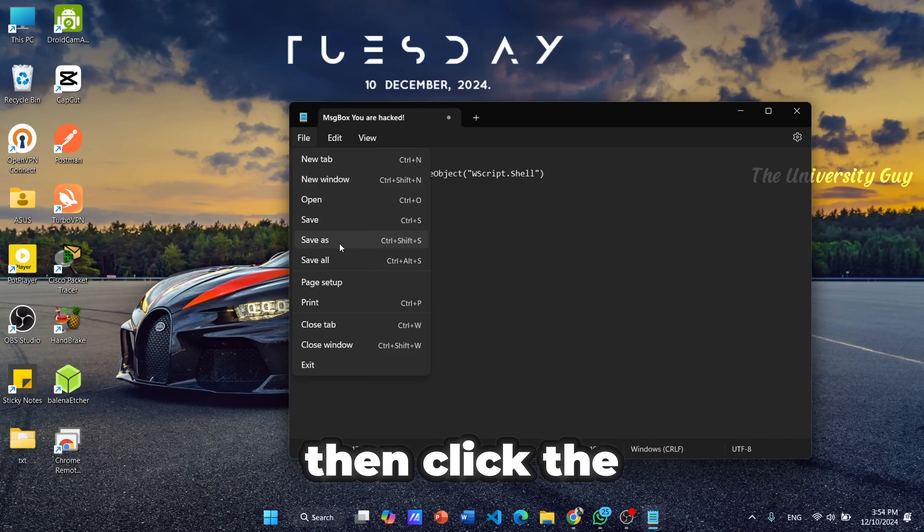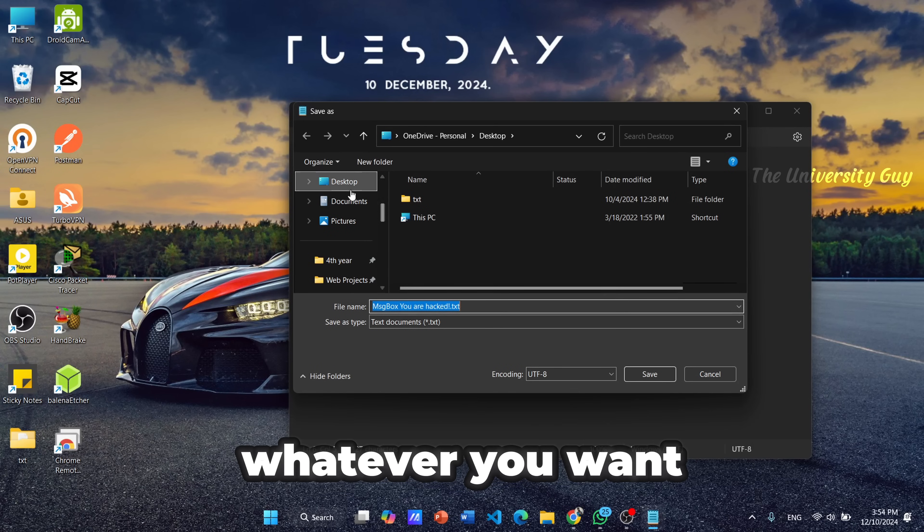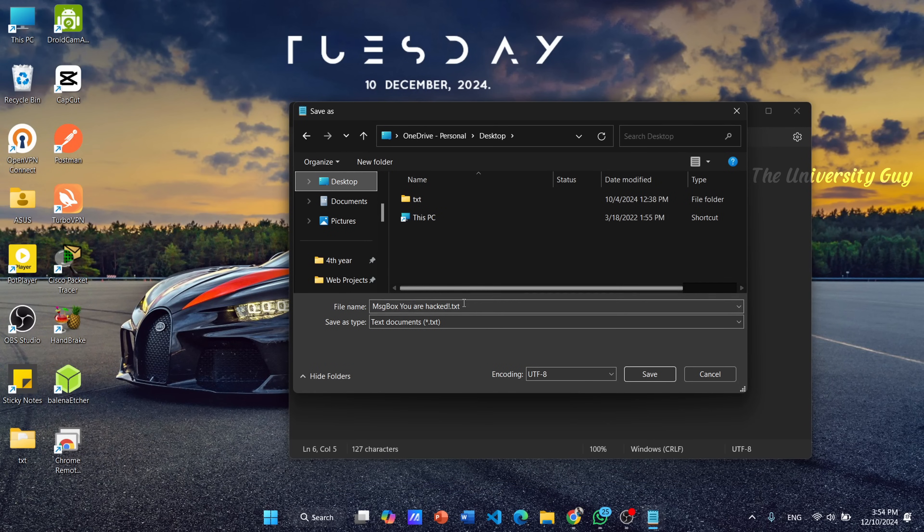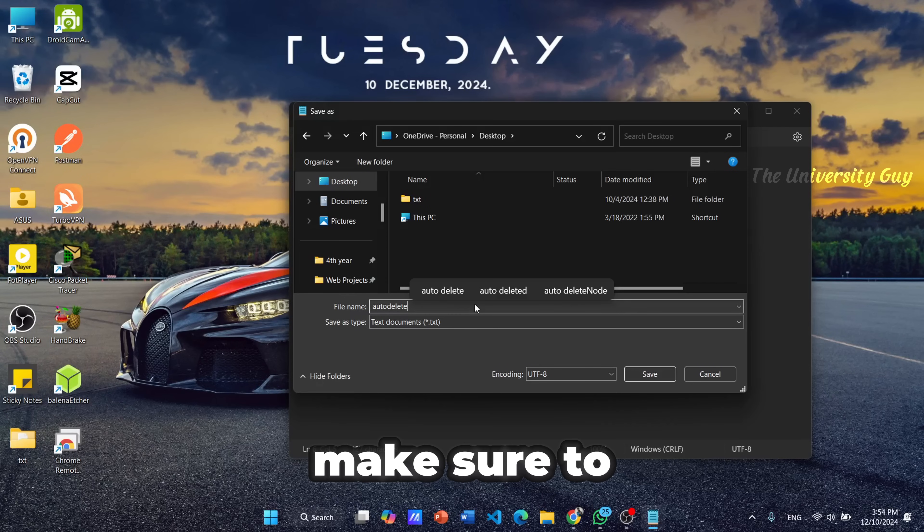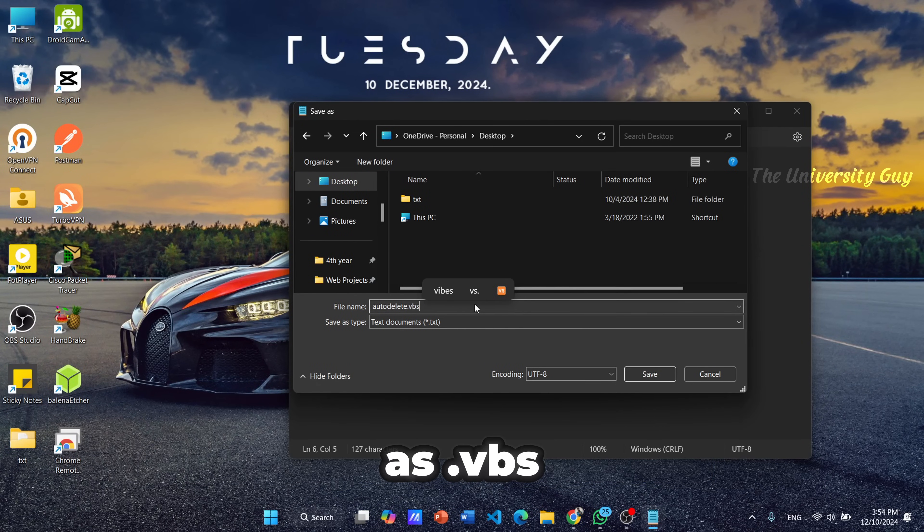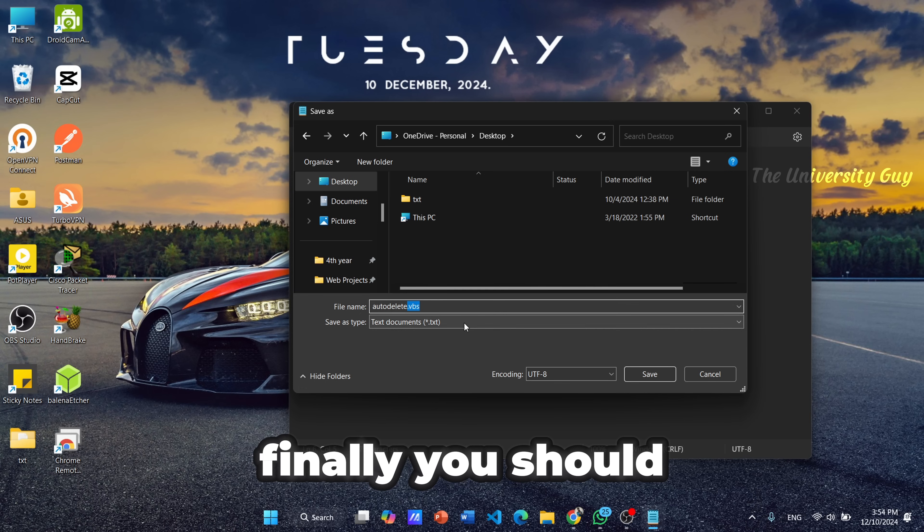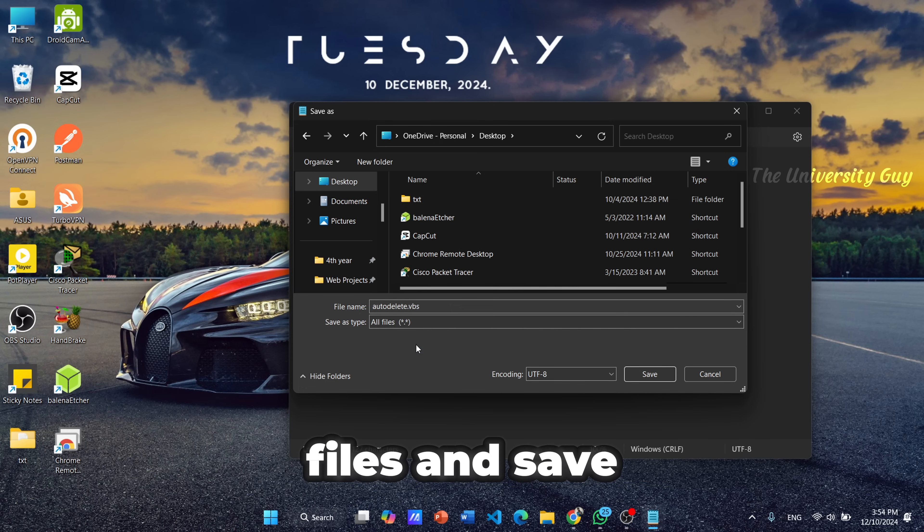Then click the Save As button and put a name whatever you want. Make sure to change the extension as .vbs.